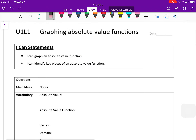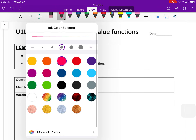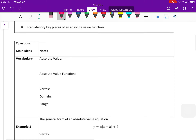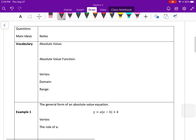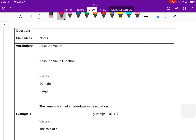Absolute value functions is what we're going to be talking about today, specifically graphing those functions. Absolute value is defined as how far a number is from zero on the number line — it's the distance from zero on the number line.